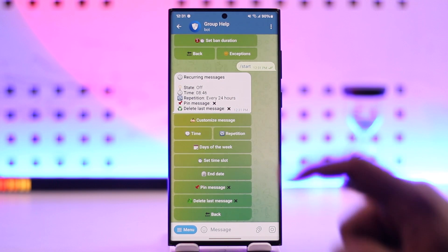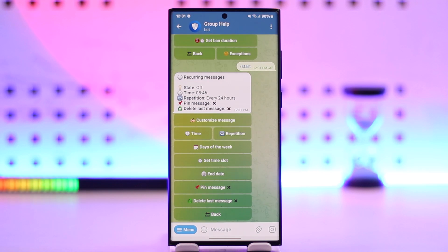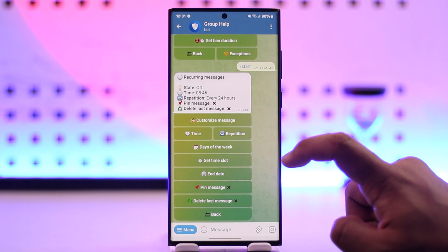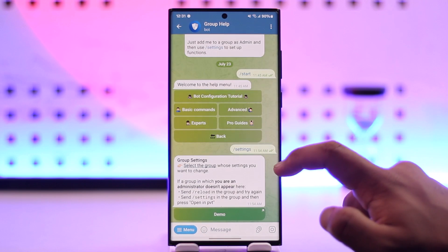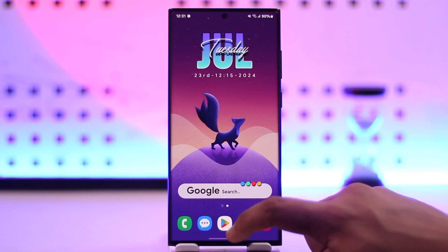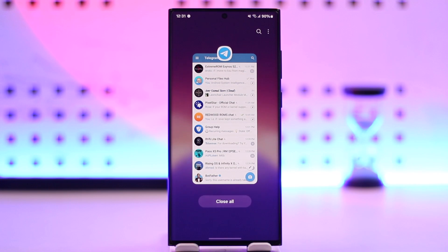This message will be sent automatically on a set schedule. You can set the repetition for every 24 hours, 12 hours, 2 hours, 3 hours, or whatever you prefer. Those are the two ways to send automatic messages in a Telegram group — either a welcome message or a recurring message. If you have any questions, feel free to leave them below. Thanks for watching!